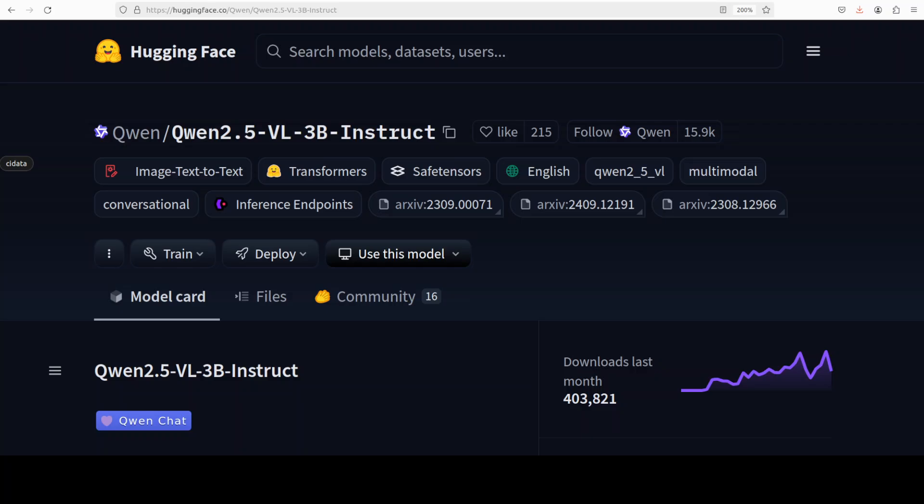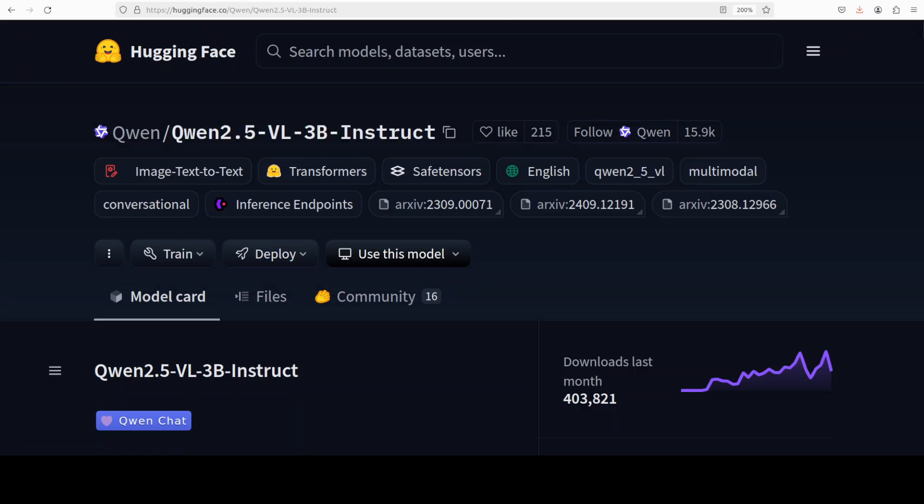It can also act as a visual agent capable of reasoning and dynamically interacting with tools, for example using a computer. With this 3 billion size you can even put it on your phone. It can understand videos longer than one hour and pinpoint relevant segments for event detection, and that is the main enhancement.